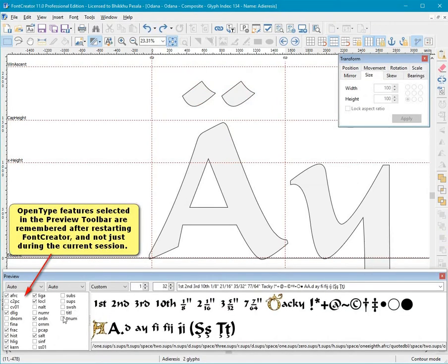OpenType features selected in the preview toolbar are remembered after restarting font creator, and not just during the current session.